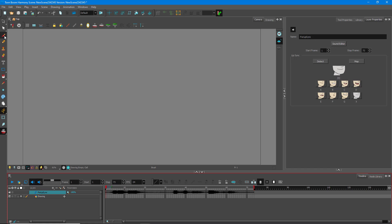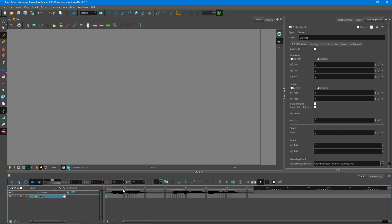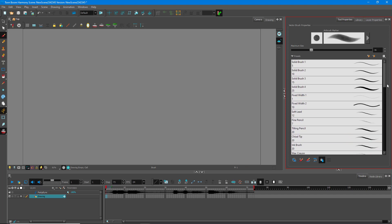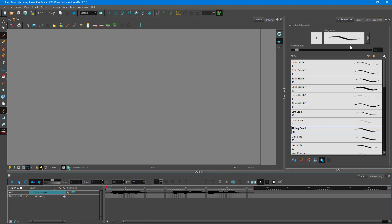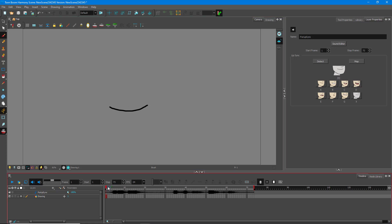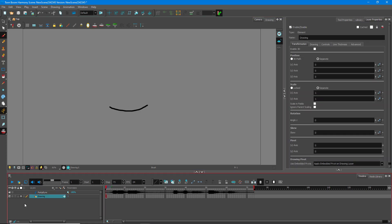I'm going to take my brush tool, go to the drawing layer, go to the tool properties, select the simple shape, and use that reference to draw out each shape. So the first one is a simple closed mouth shape — just like this. I'm going to enable onion skinning so I can use it as a reference. That's the first shape right over here.